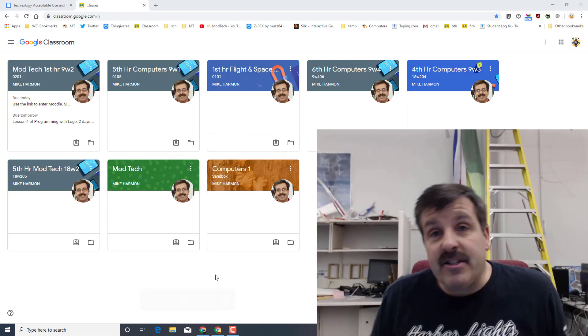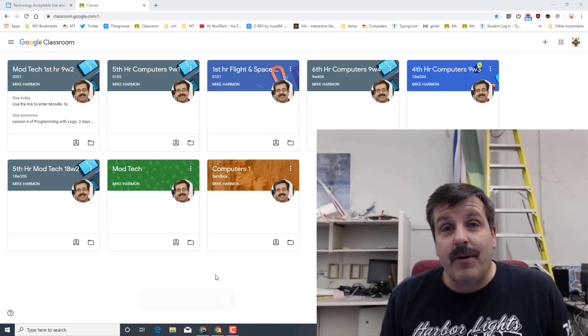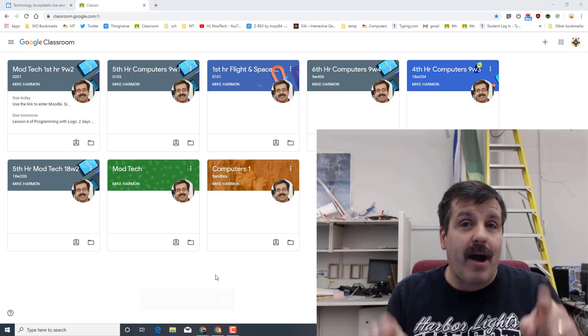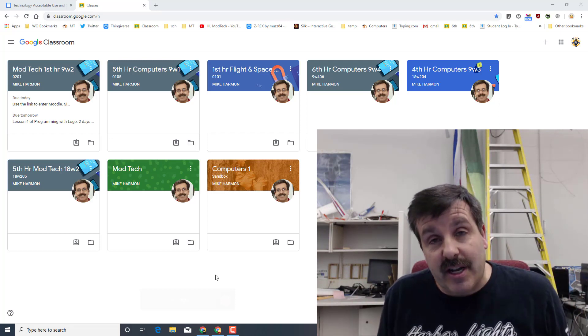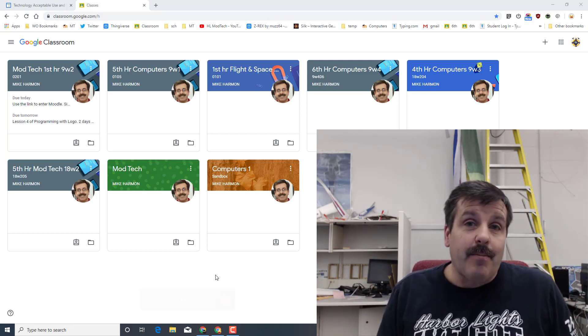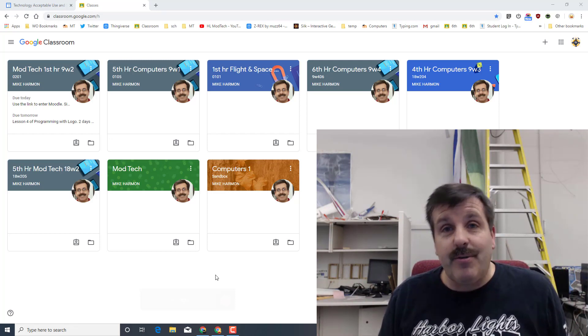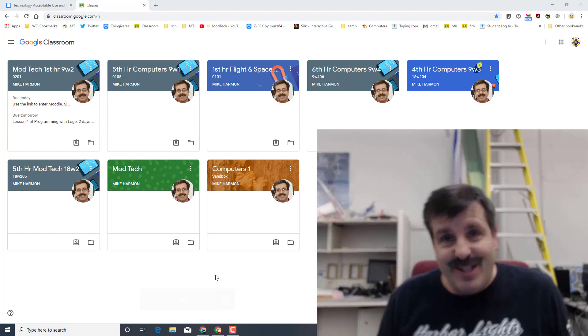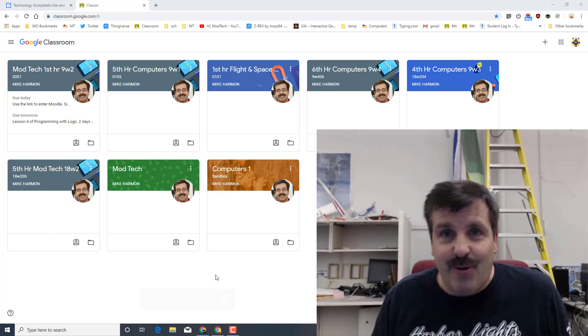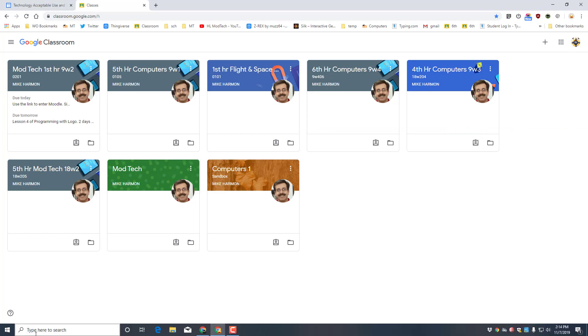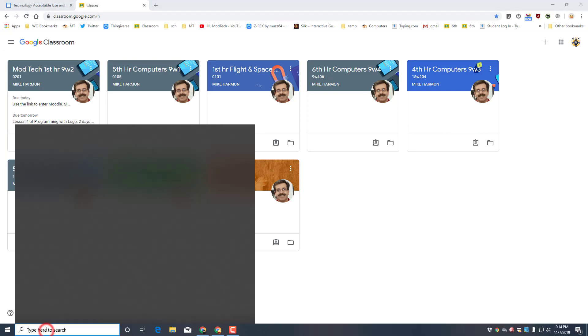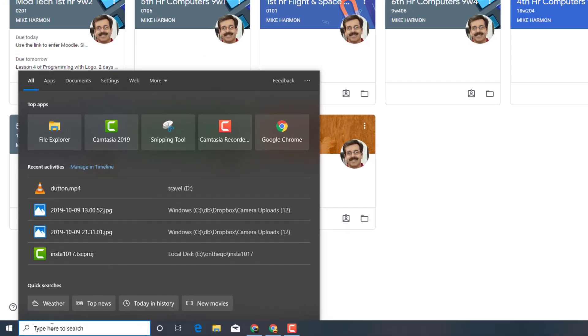Hey there friends, it is me, H.L. Modtech, and if you're in my classroom, I ask for screenshots all the time. I've got an easy way for you to do it, so let's get crackin'! I use lots of screenshot tools,